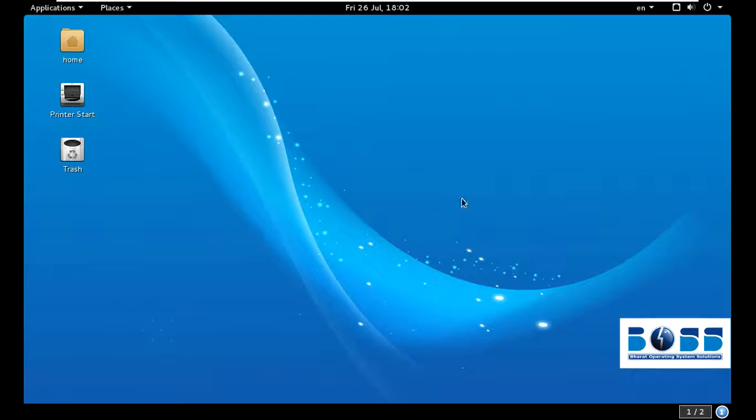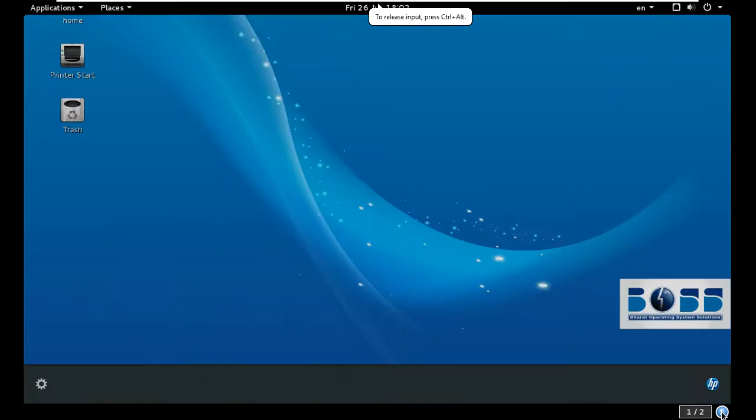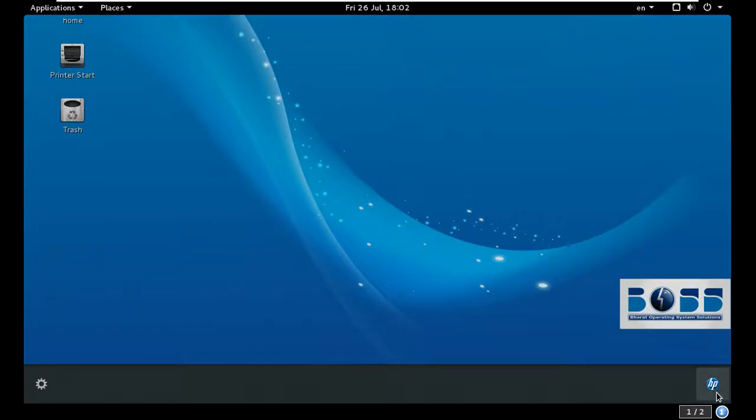There are many options. You can see here HP is supporting this BOSS version. If you have an HP printer there is no issue - you can just plug in and play. Sometimes you must go to the site and download some drivers, but if you have an HP printer there is no issue. Now Epson, Canon, and every printer company is supporting BOSS.